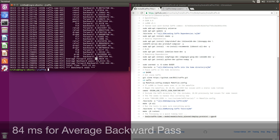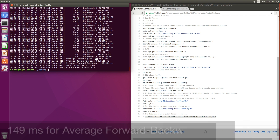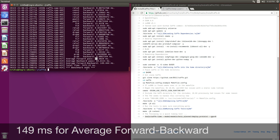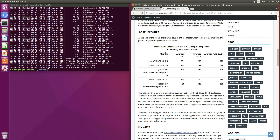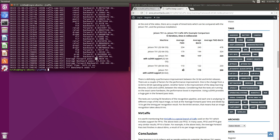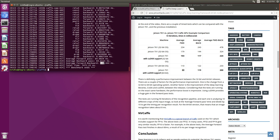We get 84 milliseconds for the backwards pass and 149 for the forward-backwards combined. Comparing that to the TX1: on the TX1 we had 80, 119, and 200. So it's 64 versus 80, 84 versus 119, and 149 versus 200 — the Jetson TX2 is quite a bit faster.